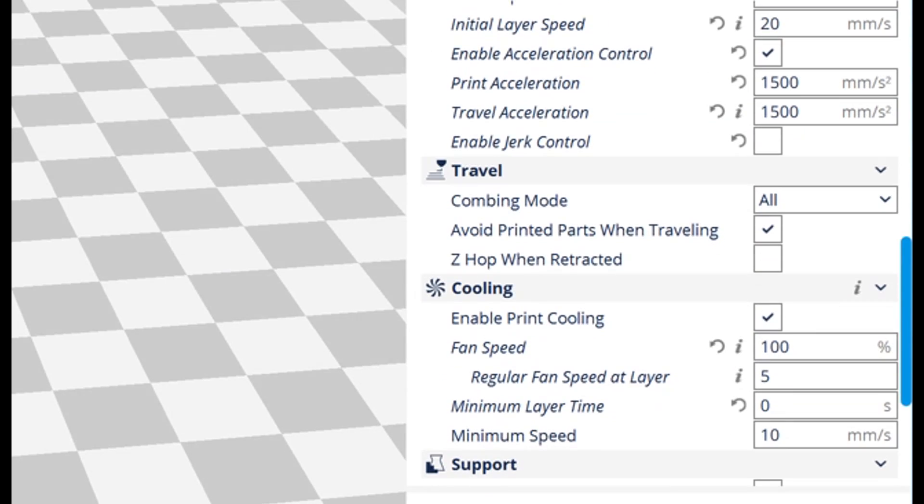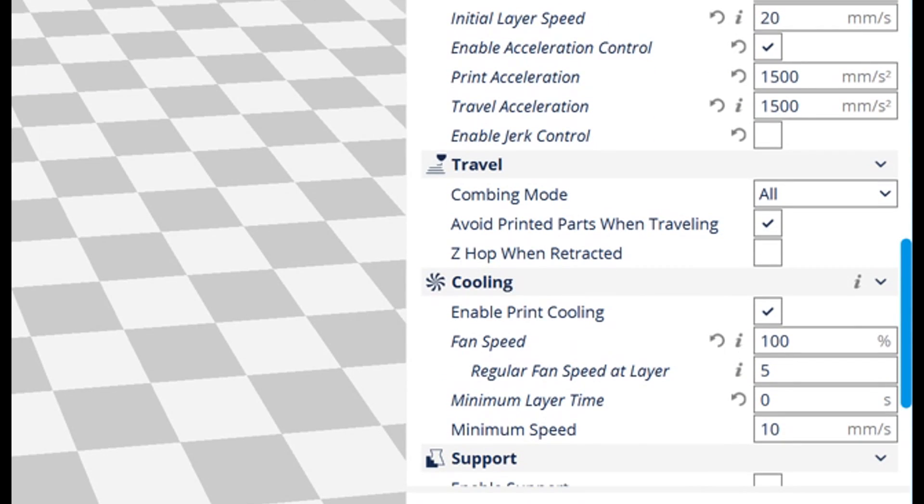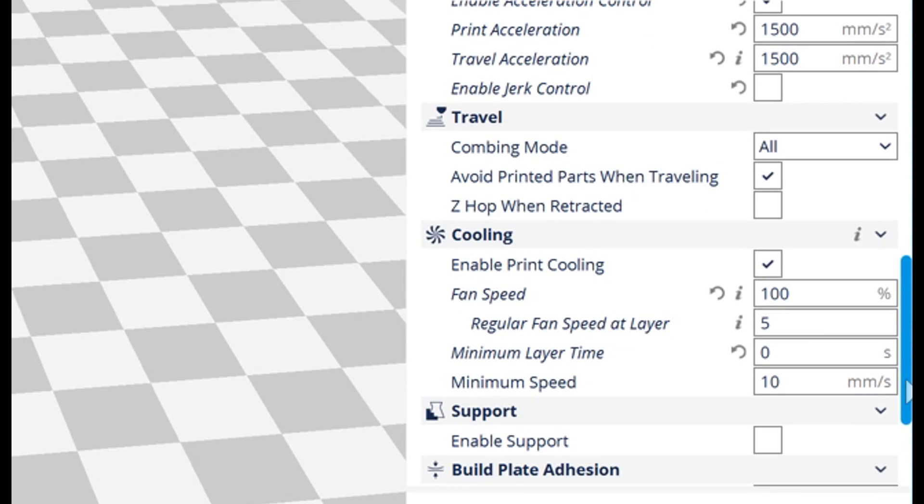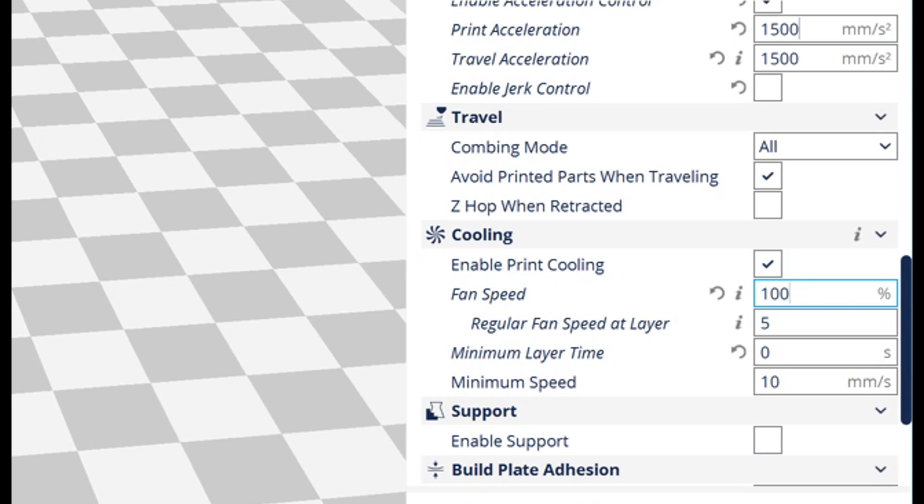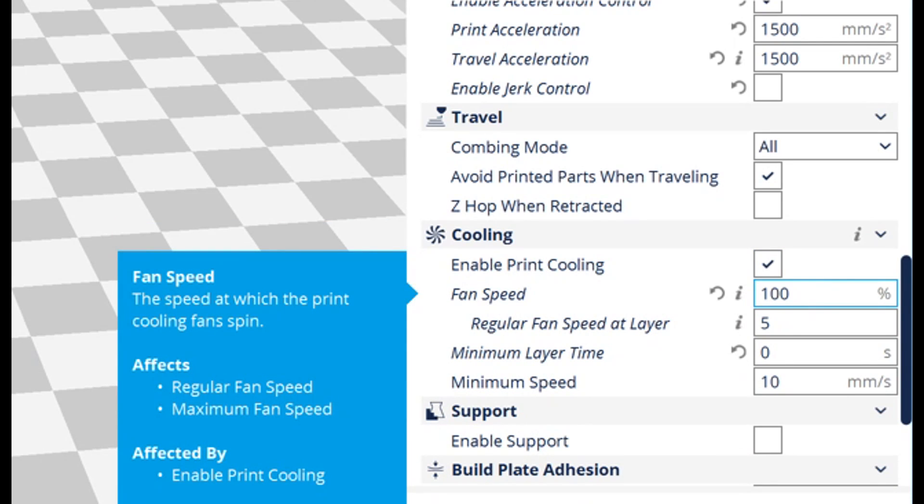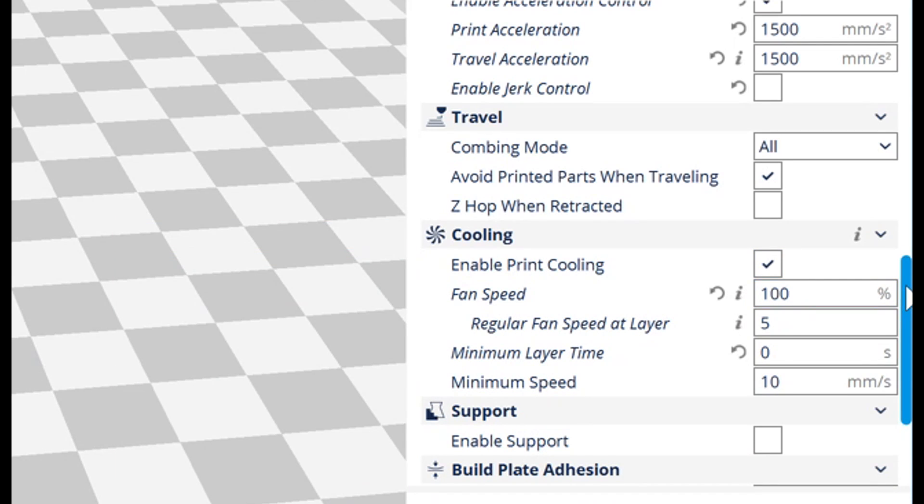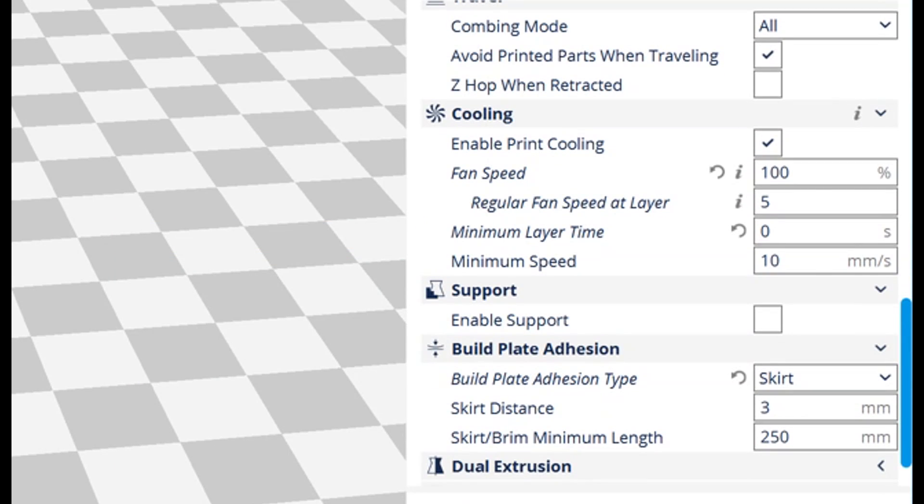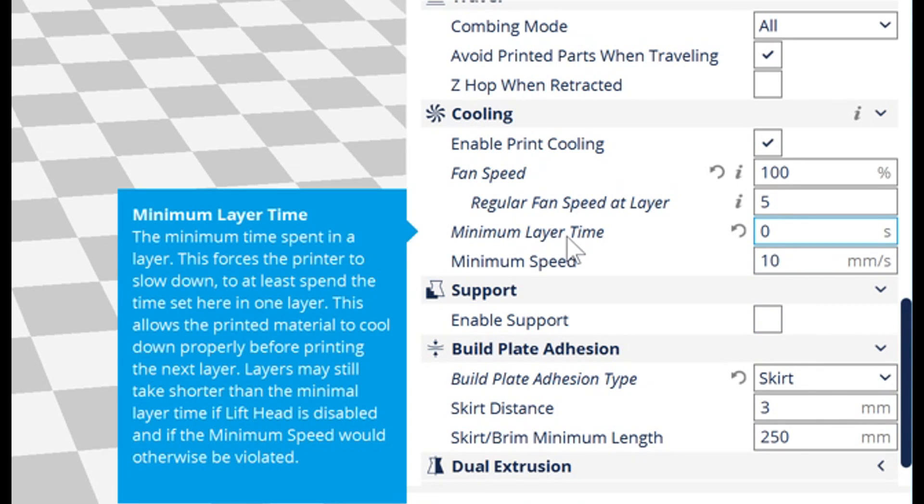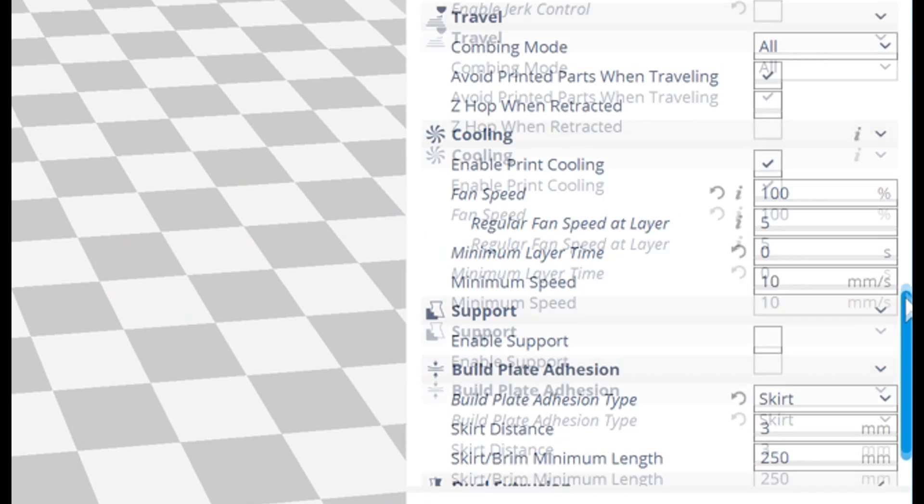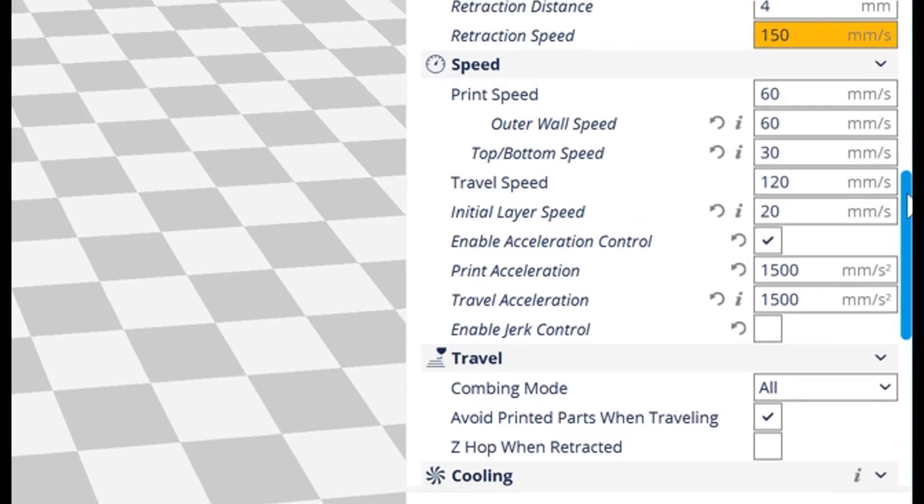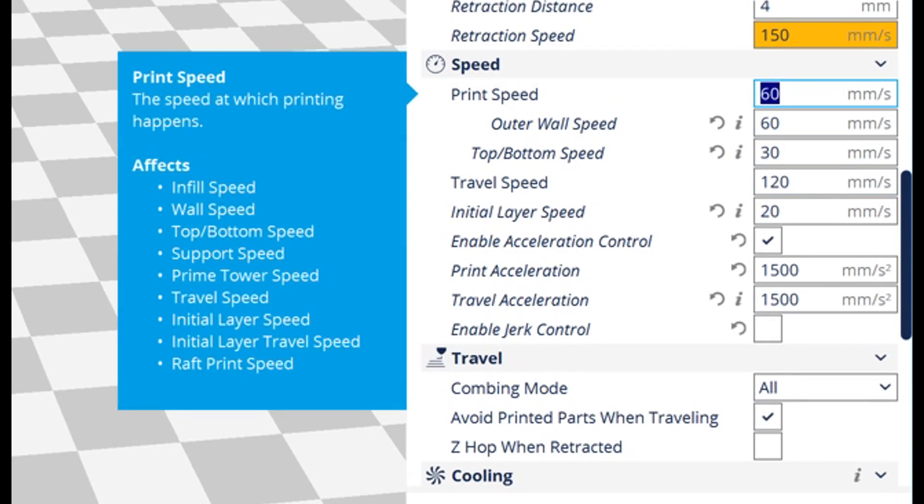As this part will be printing quite fast, I've enabled the cooling fan and set the fan speed to 100%. And finally, because each layer will be quite short, the minimum layer time I've changed to zero to ensure that we will be printing at 60mm per second.